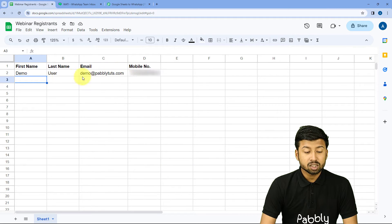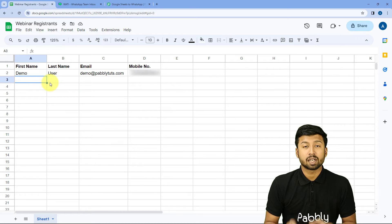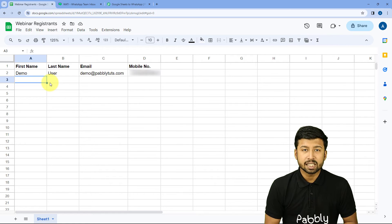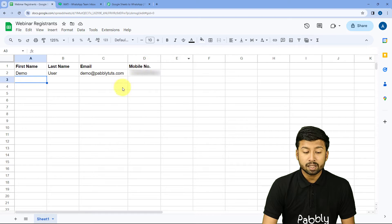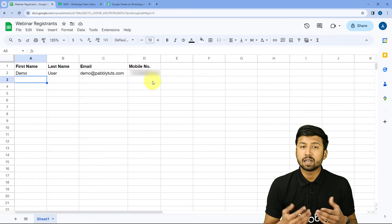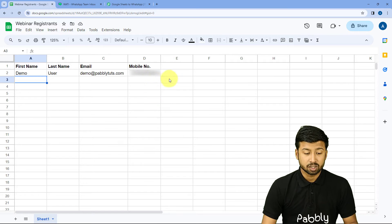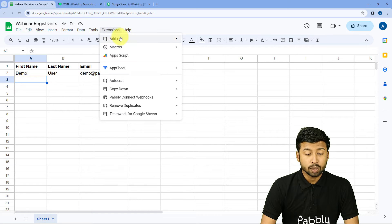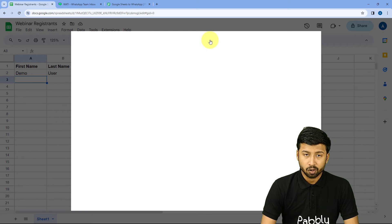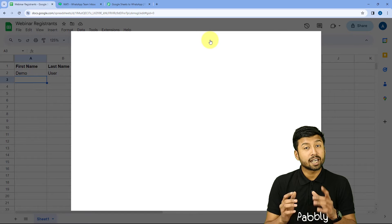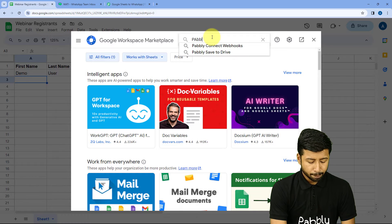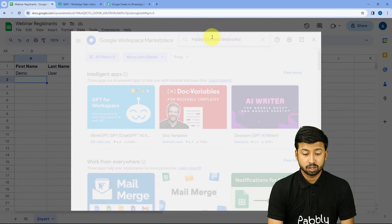We will copy the Webhook URL and go to our Google Sheet. This is the Google Sheet where I'm adding details of new webinar registrants or leads — their name, email, and mobile number. We want that whenever we add user details, we send an instant WhatsApp message to that mobile number. After coming to the Google Sheet, go to Extensions > Add-ons > Get Add-ons, and search for 'Pabbly Connect Webhooks' in the Google Workspace Marketplace.